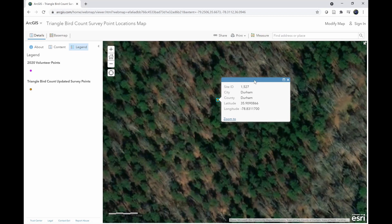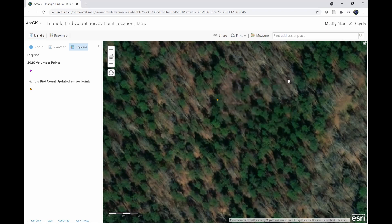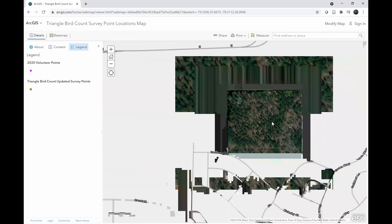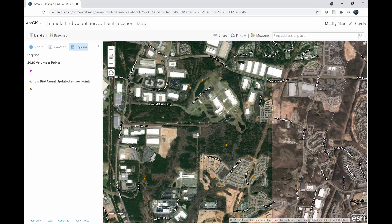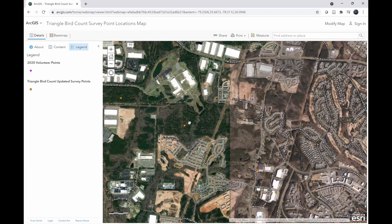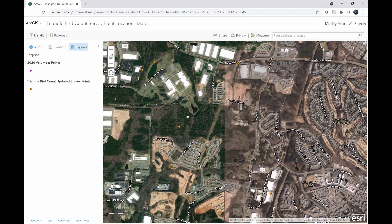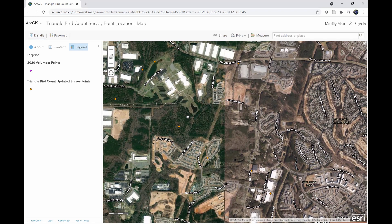My email address is mwcaslan@ncsu.edu. If you happen to find any points that fall on private property, in the middle of a lake, or inside buildings, please reach out to us and we will move those points to more accessible locations. Thanks a lot for choosing to participate in the Triangle Bird Count.